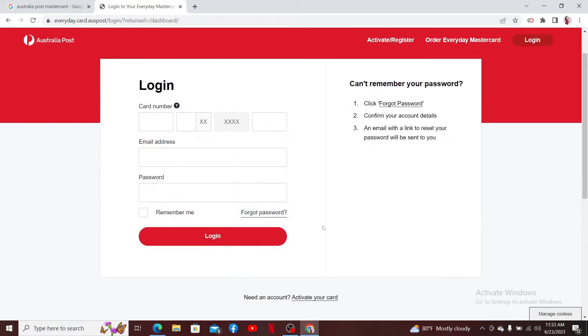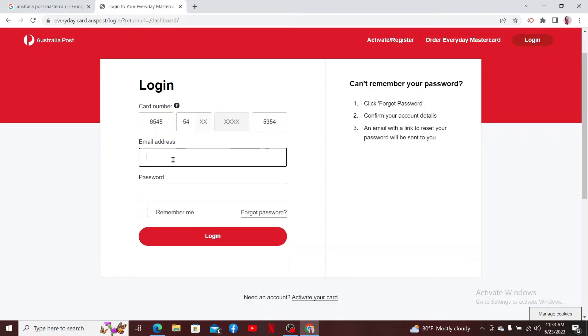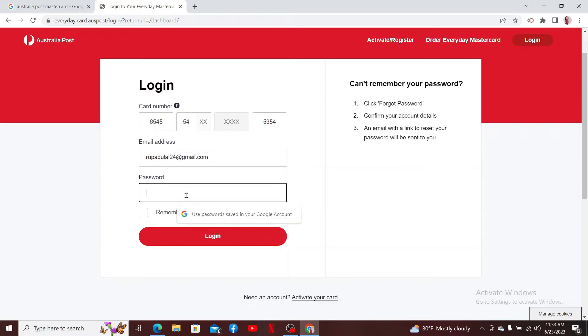If you've already activated your card and you'd like to access and manage it online, then go ahead and enter your card number in the first text box. After you are done, head over to the next field and type in your correct email address that is associated with your account. On the next field, type in your correct password.